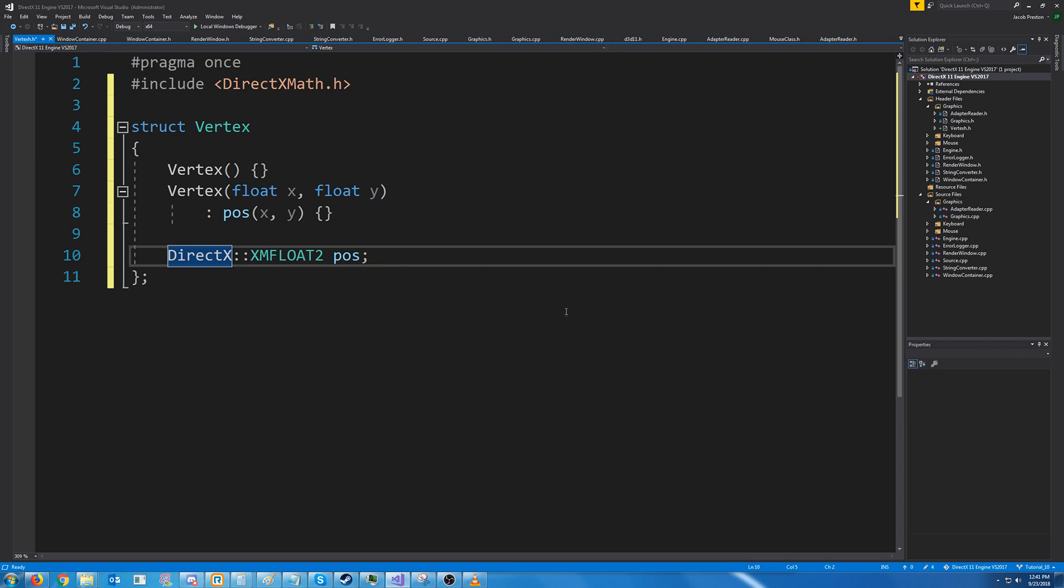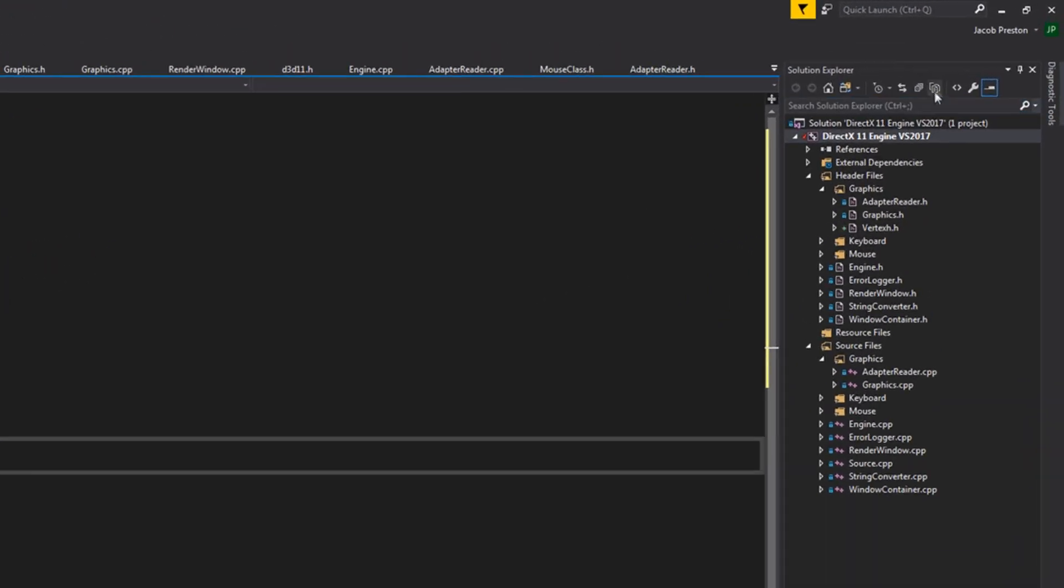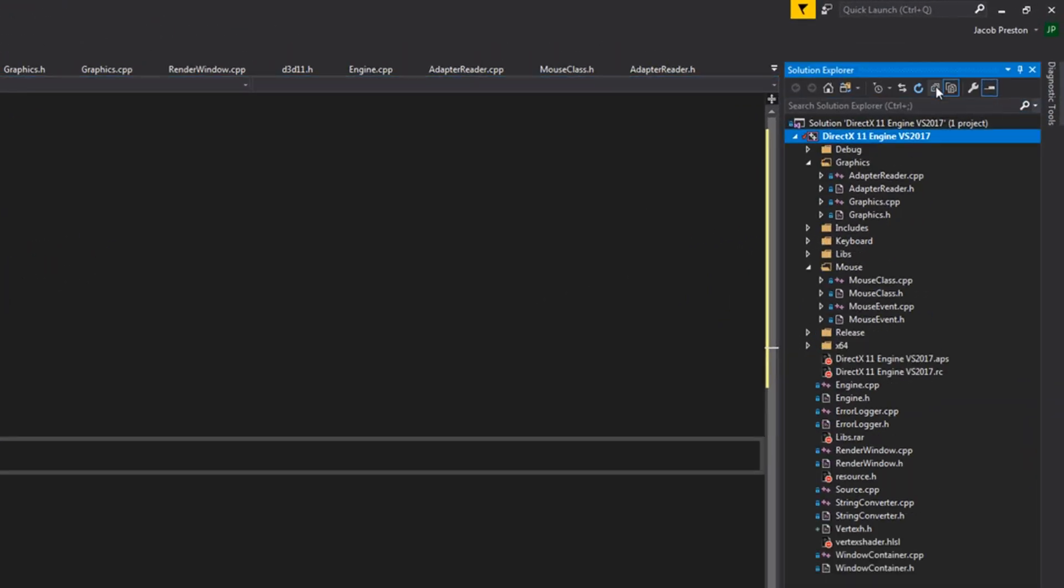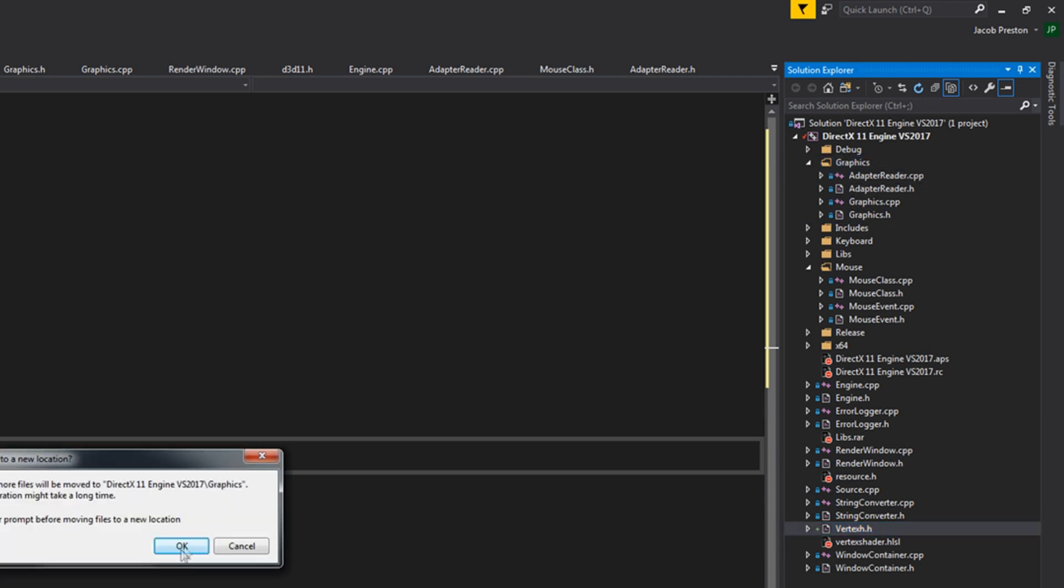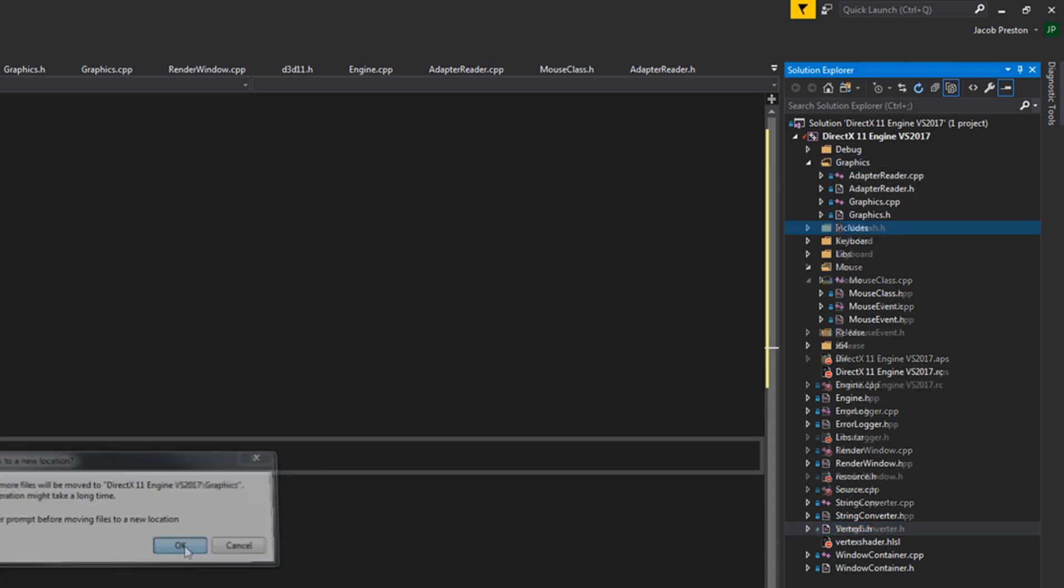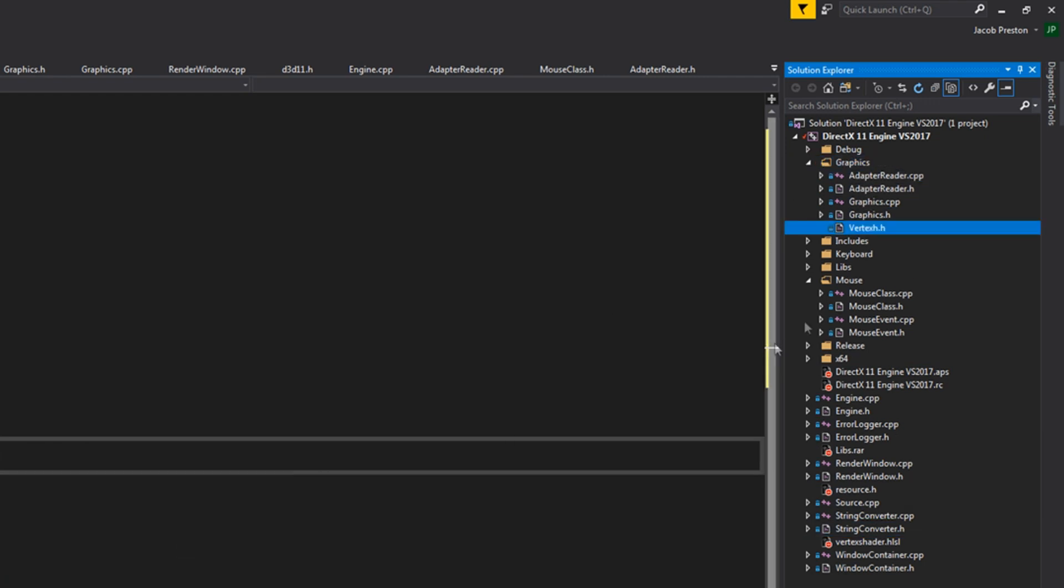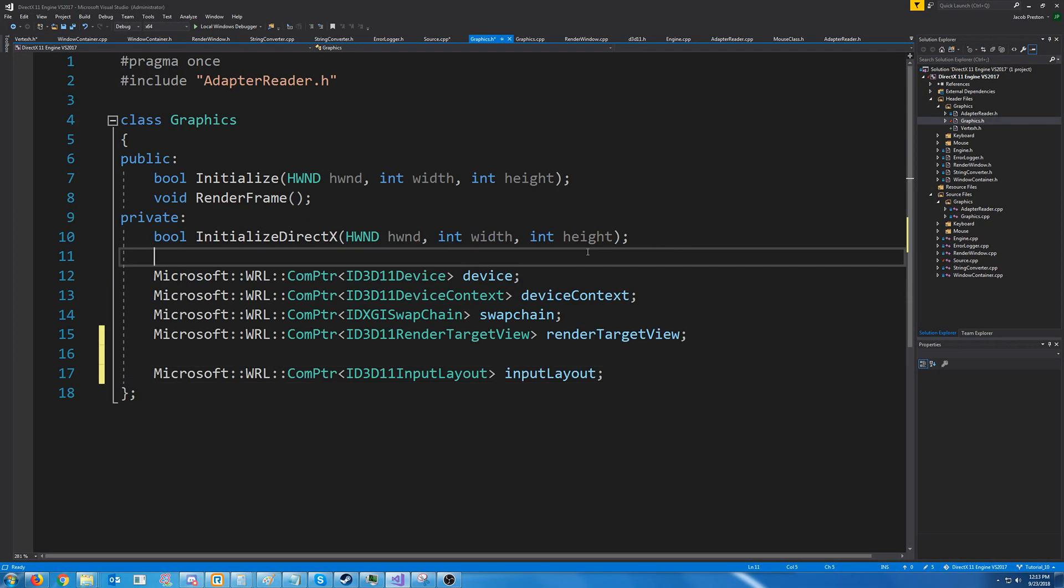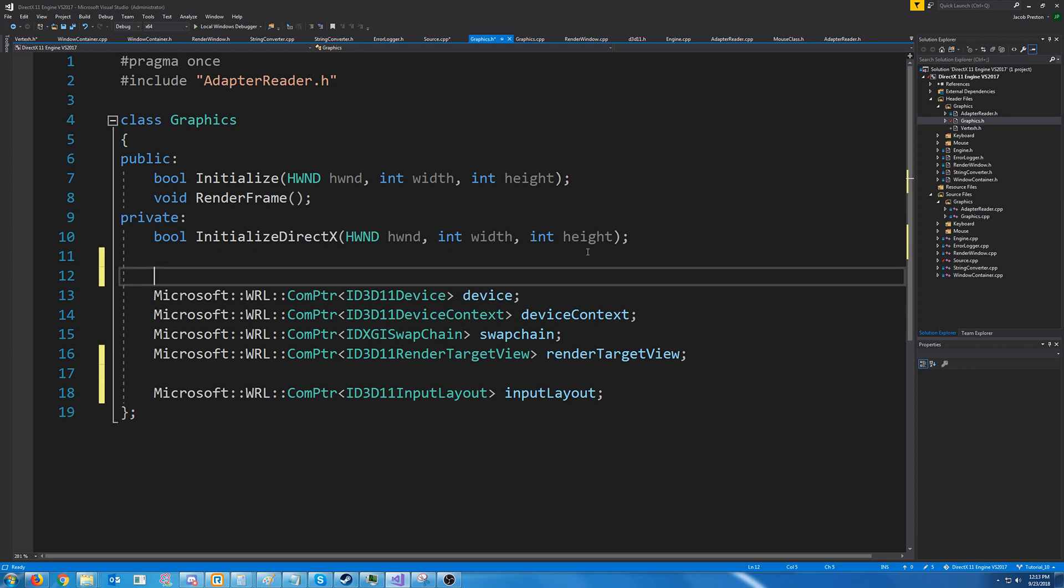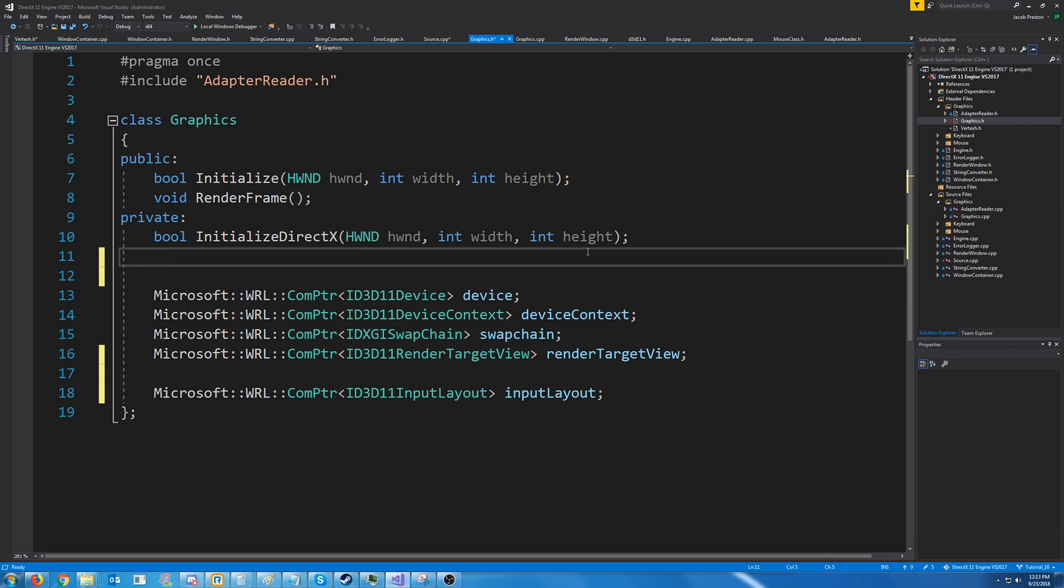After we have created our Vertex header, let's go to the top and click Show All Files. And let's move this Vertex header into our graphics folder. And then once that is done, uncheck Show All Files. Now, let's go to the graphics header, and we are going to create a new initialize function. We are going to call this one initialize shaders.